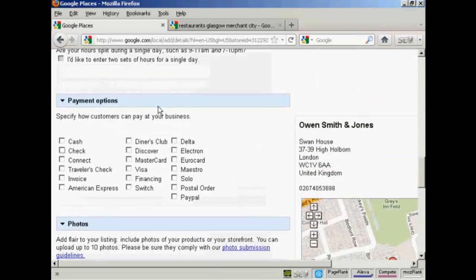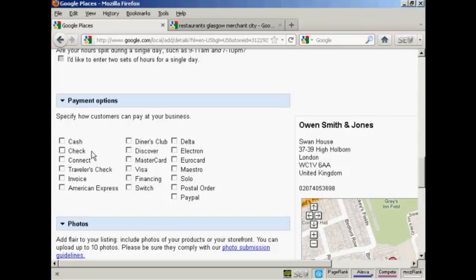Then we've got the payment options. And again, if you have a restaurant or a retail store, you'd want to check as many of these as apply, as many of these tick boxes so that your customers know how they can pay you.